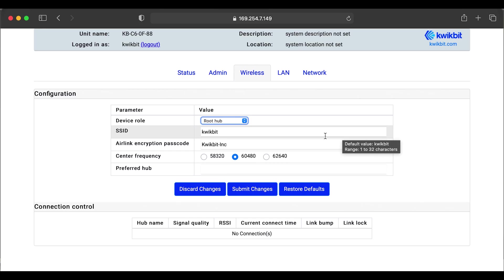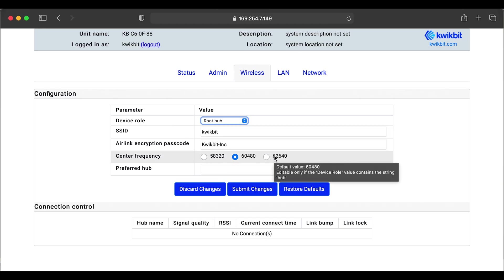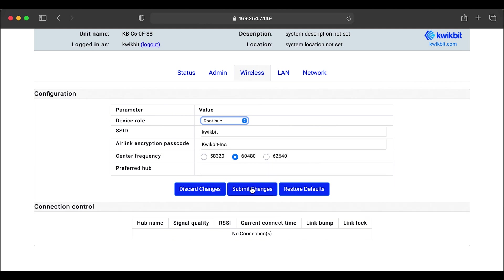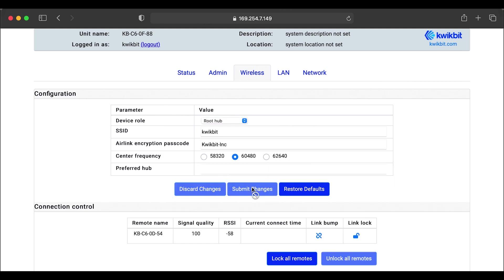So we're going to change this radio to be a root hub. Now the root hub will be the top of your spanning tree topology. We'll get into details of that a little later. We have the options to change channels, but any default remote will scan all channels looking for a particular SSID it is configured for.